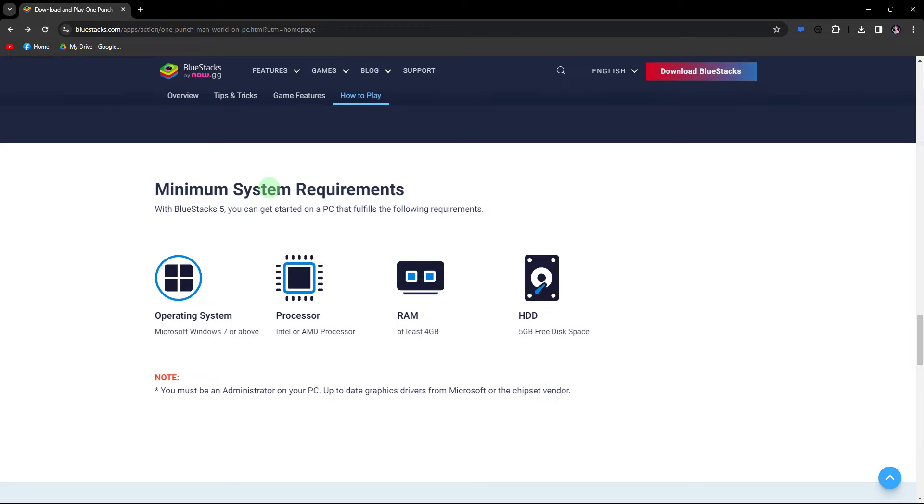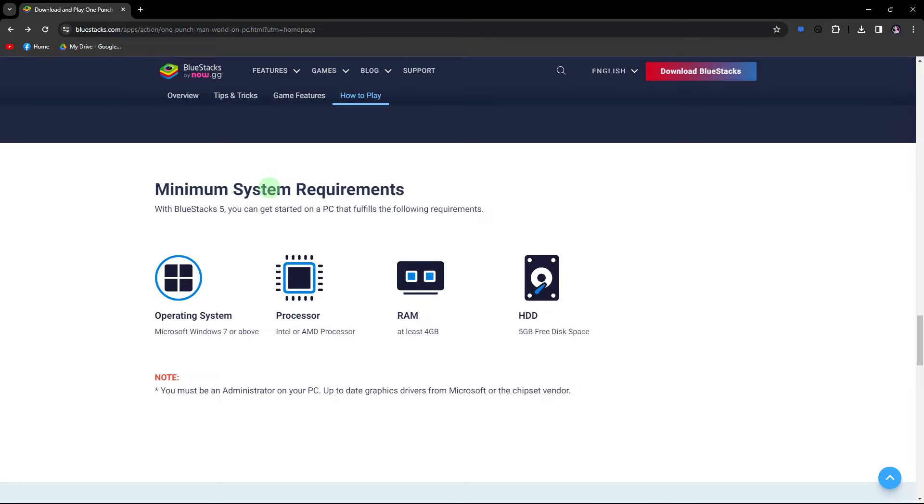Another method, ensure that your PC meets the system requirements for BlueStacks. Check the official BlueStacks website for the recommended specifications.